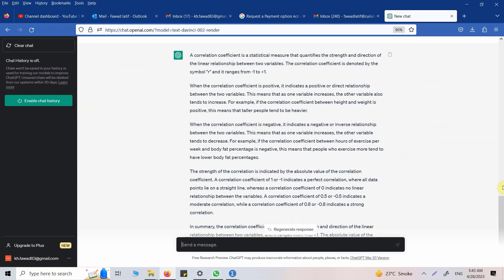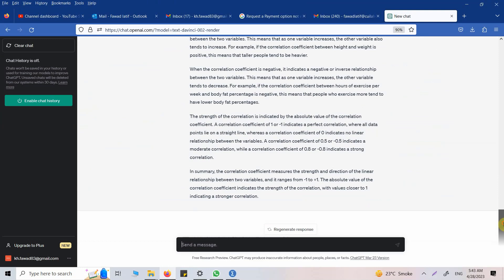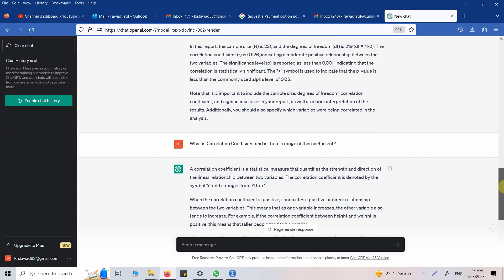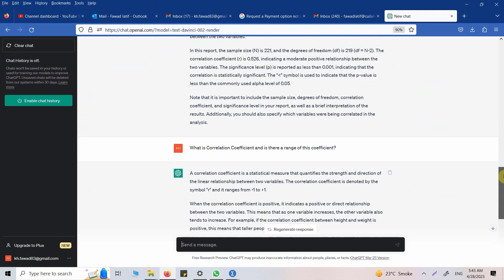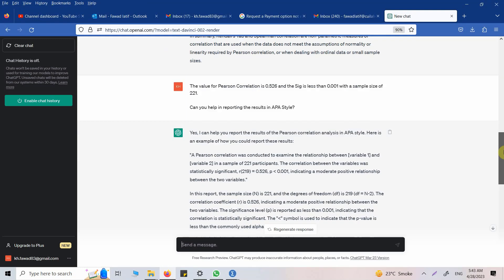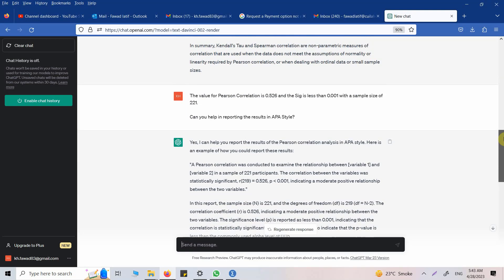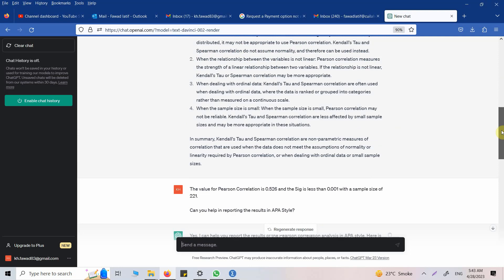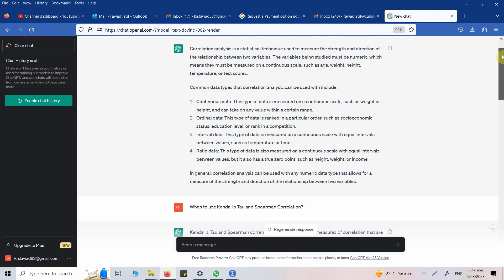You can further ask ChatGPT: What is a moderate relationship? What is a strong relationship? You can ask any question and it will give you the answer to develop your understanding of the statistical results.